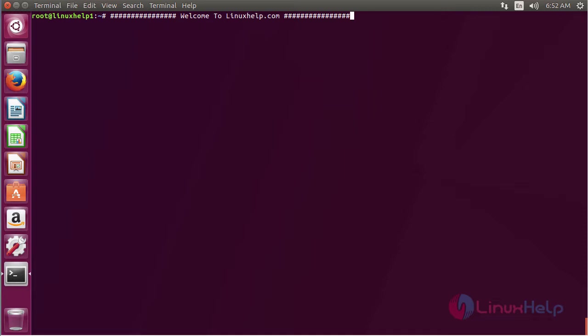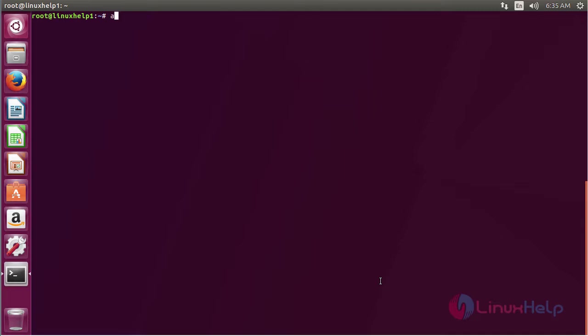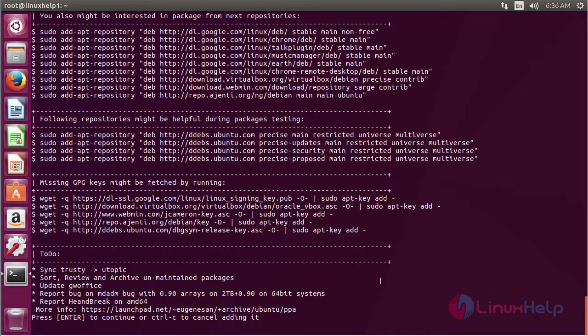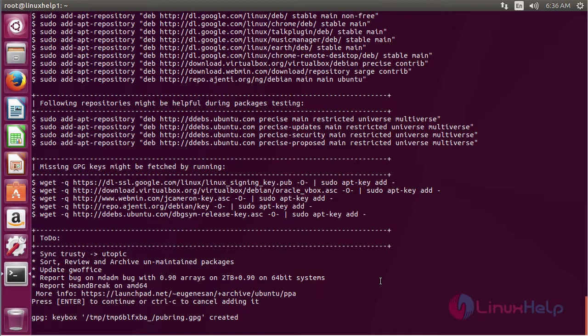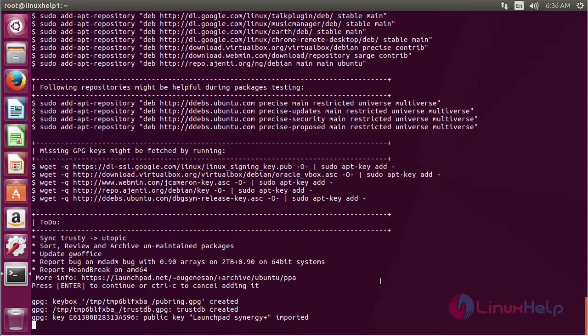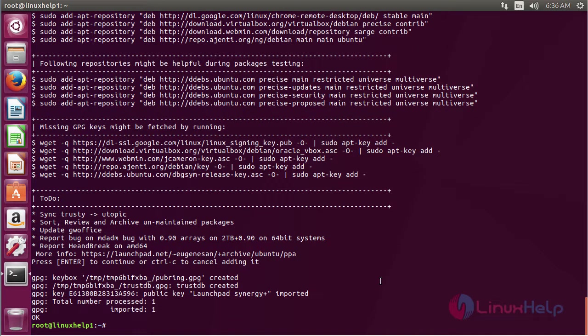For installing MacFanCTLD, first you need to add the repository. The command is: add-apt-repository ppa:ugn-esan-ppa. Press enter to continue the process of adding the repository. The repository has been added successfully.